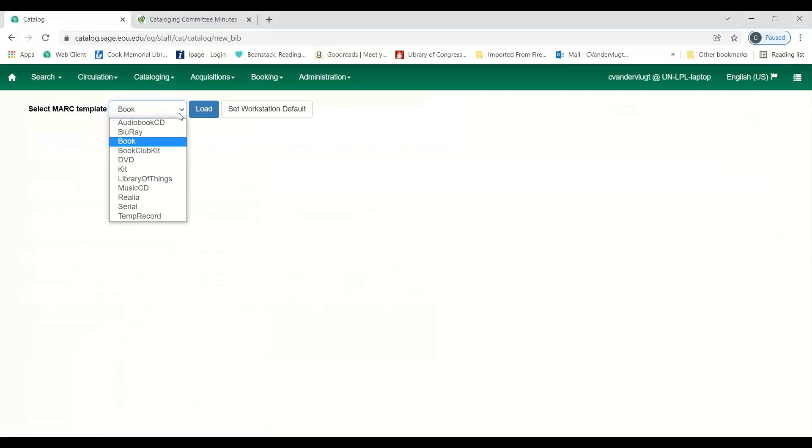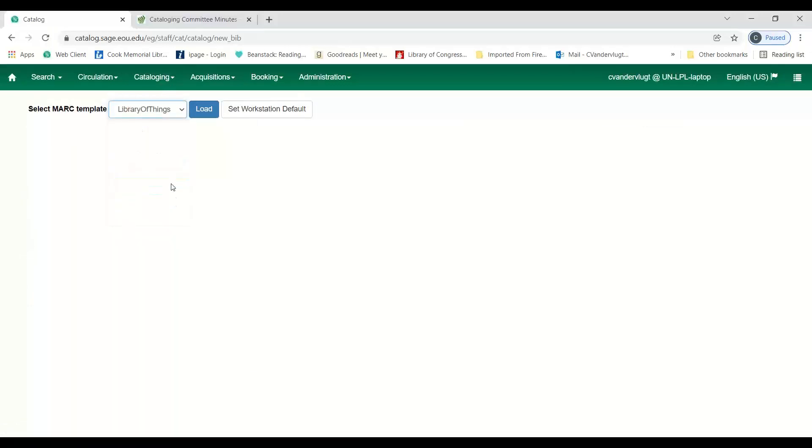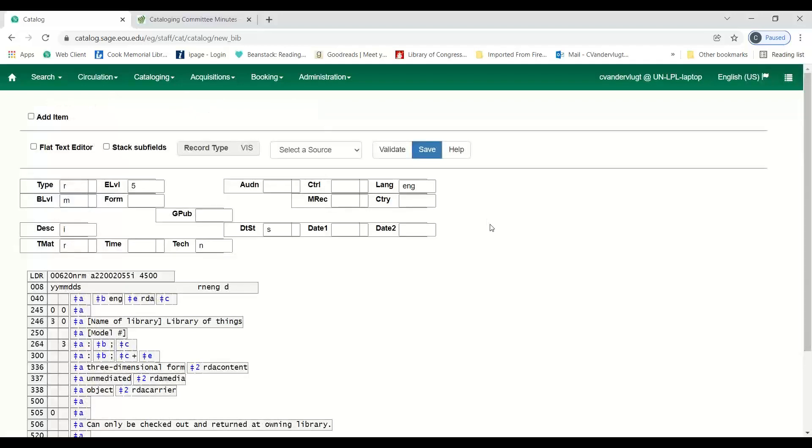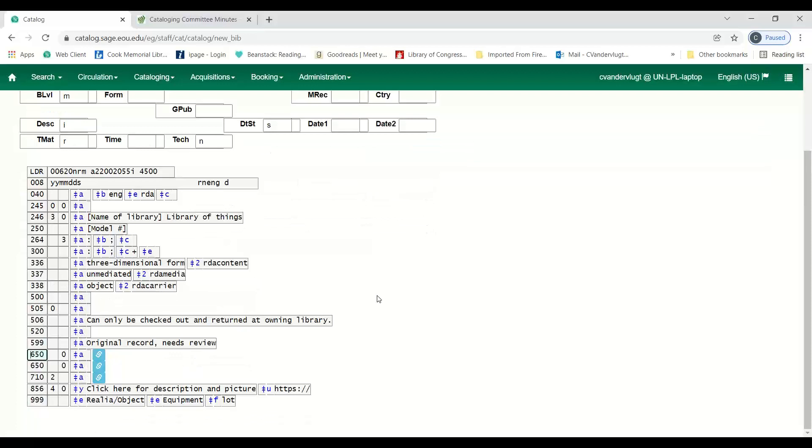When cataloging the items, circulation modifiers library of things and library of things renew can be used to help drive the circulation and hold policy. But if you want that to happen, we have to know what those circulation and hold policies are for your library. And so you need to coordinate with us to get those policies in for you. Any questions? Does anybody know offhand if there are any subdivisions that are appropriate to this type of purpose?